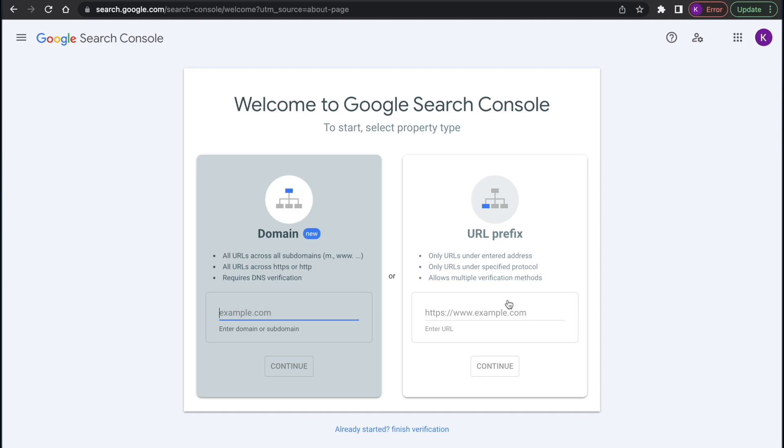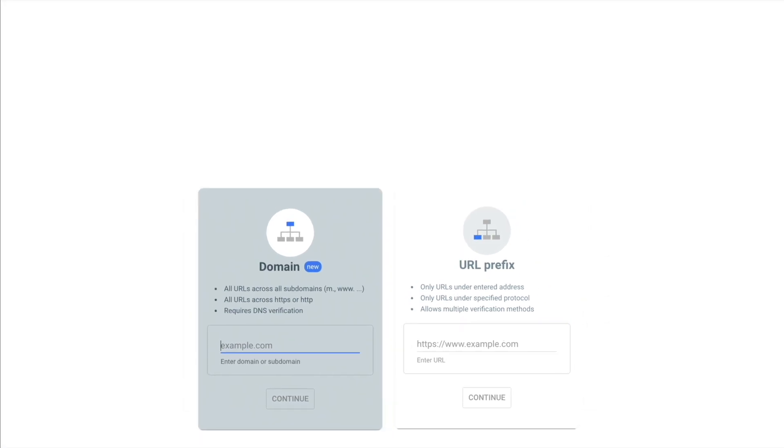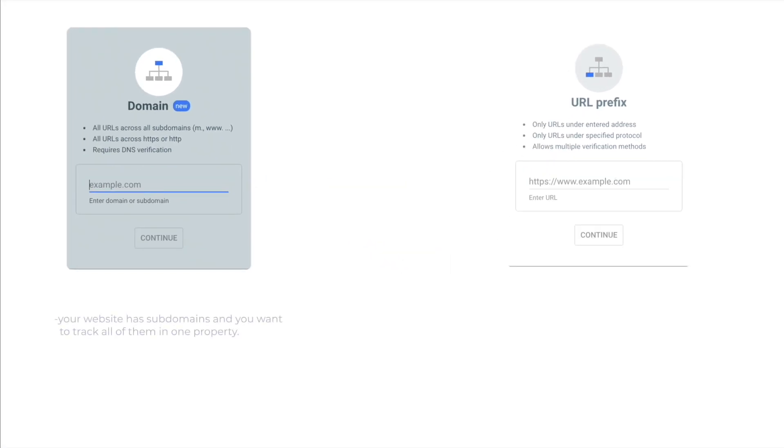There are two types of adding properties. Which one to choose? Choose domain type if your website has subdomains and you want to track all of them in one property, or you have access to your domain name system.